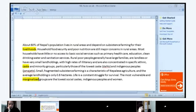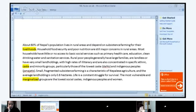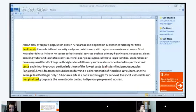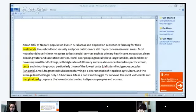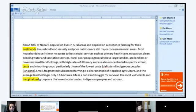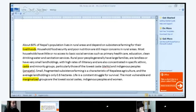'Small fragmented subsistence farming is a characteristic of Nepalese agriculture, and the average land holding is only 0.8 hectares. Life is a constant struggle for survival. The most vulnerable and marginalized groups are the lowest social castes, indigenous people, and women.' Notes on vocabulary: 'caste' — the E is silent. 'Marginalized' — what does it mean? Discriminated against, isolated, pushed to the side, neglected, separated. Nepal also has a caste system, and being 'landless' is mentioned. Nepal is a landlocked country with no direct access to the ocean.